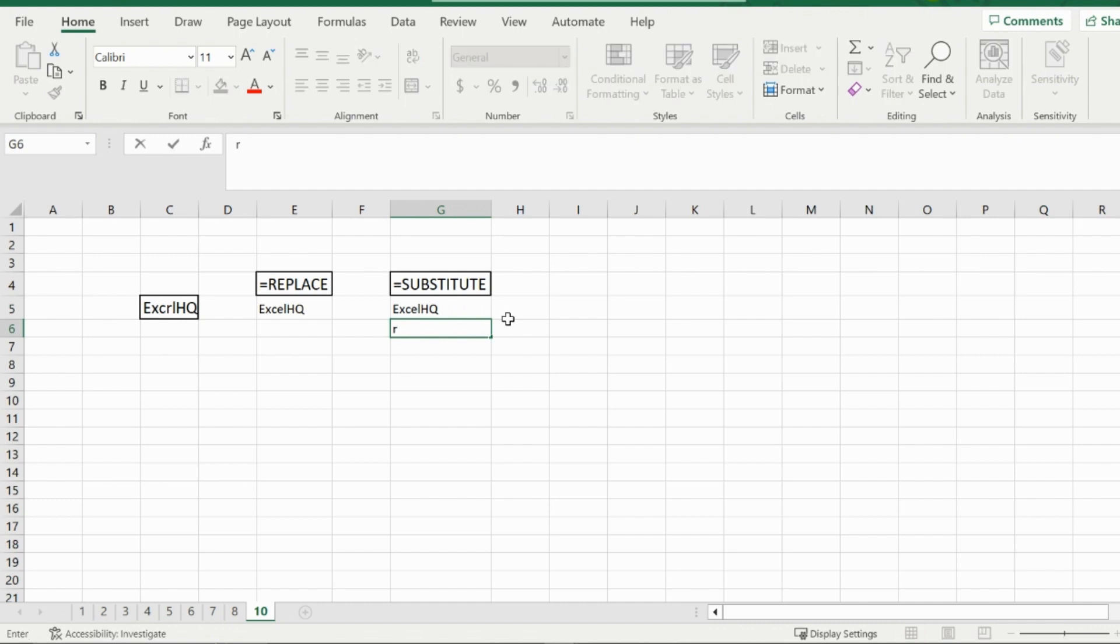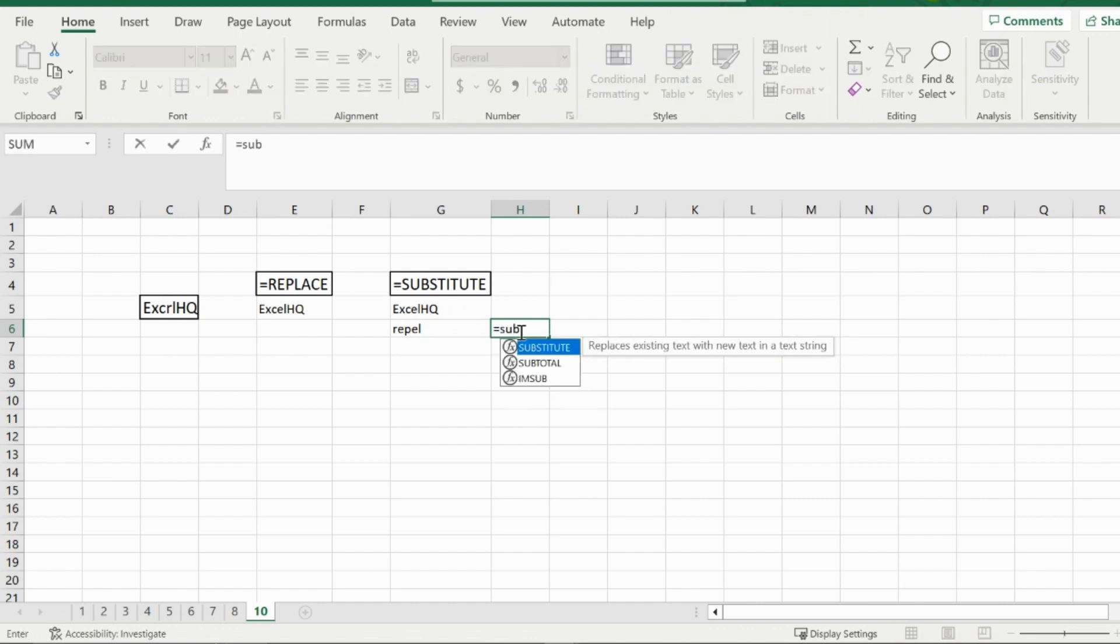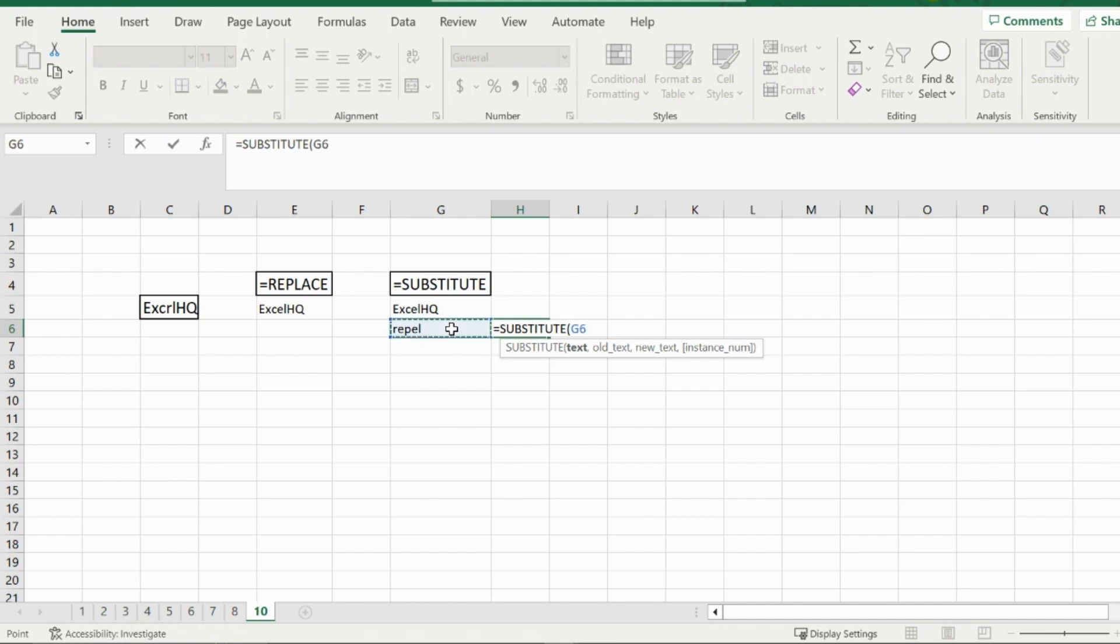For one more example, I used rappel as my word and wanted to replace the second E with an A. I can use the substitute function for this. Pick my text, the old text I would like to replace, and then put the new text in I wanted to replace it with. So say I want to just put an A in there.